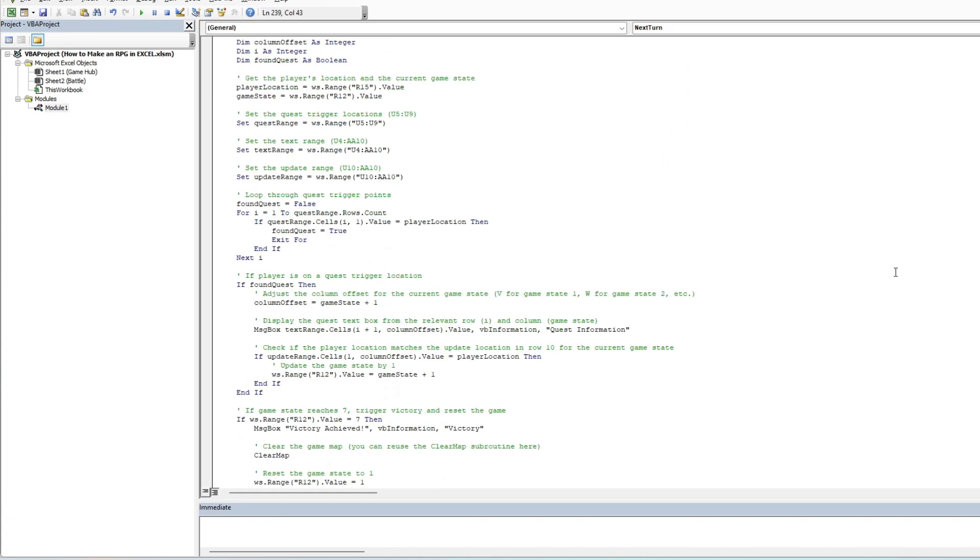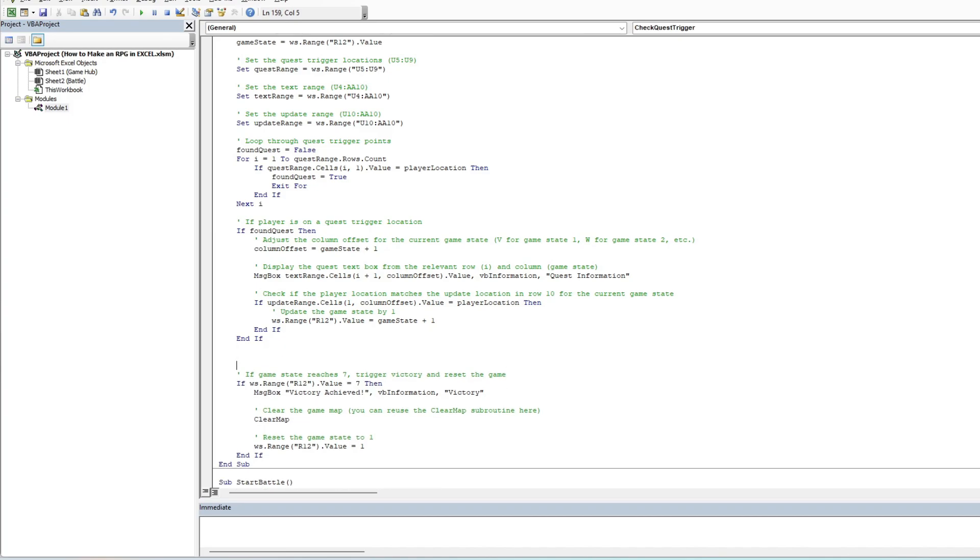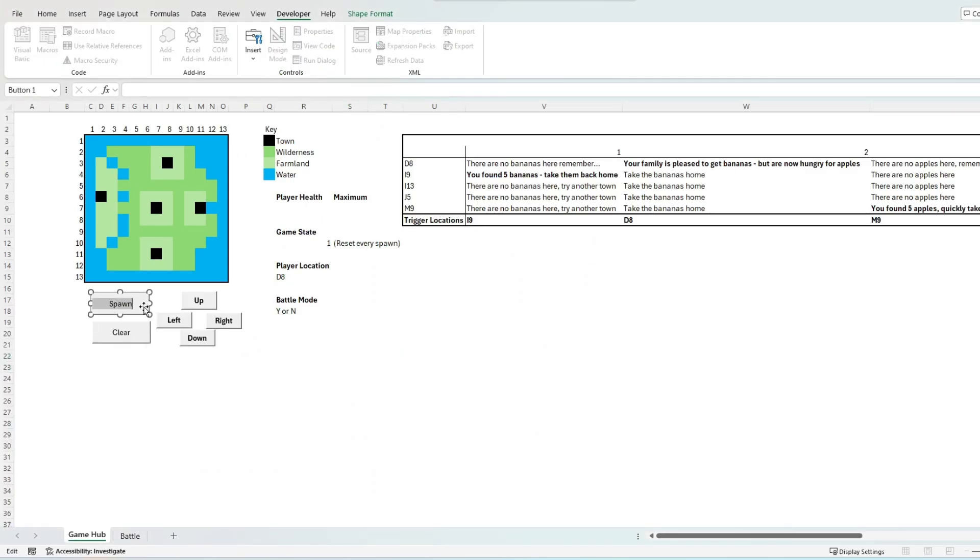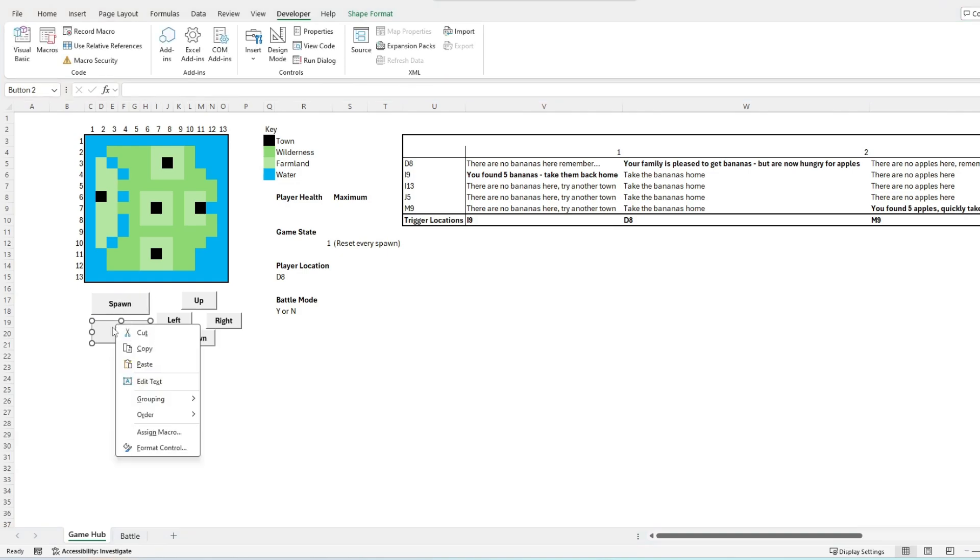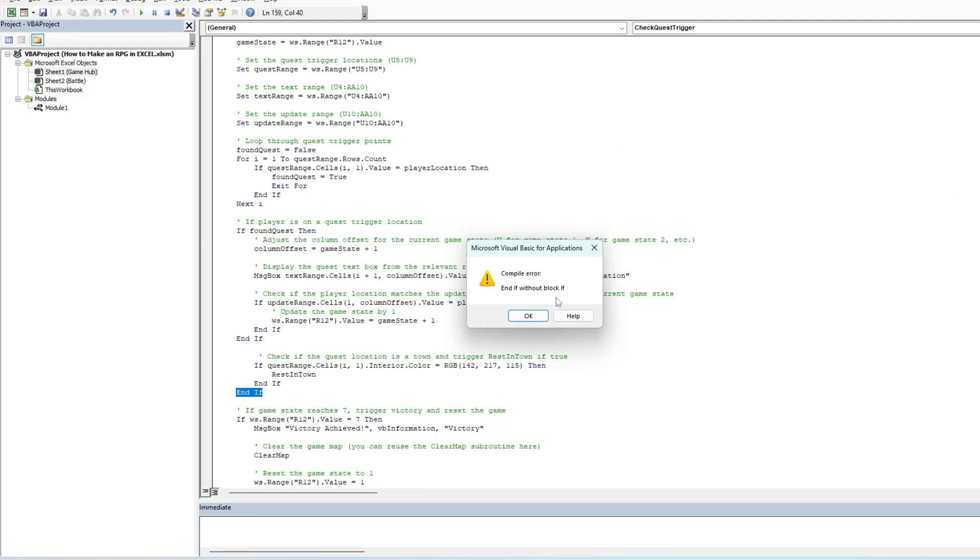The third code change is to introduce the start battle mechanic, which does a little manipulation of Excel's visible tabs to hide the game map and unhide the battle map. Then it selects which enemy will spawn in front of the player, and it will determine the first turn order of the battle via a coin flip mechanic.